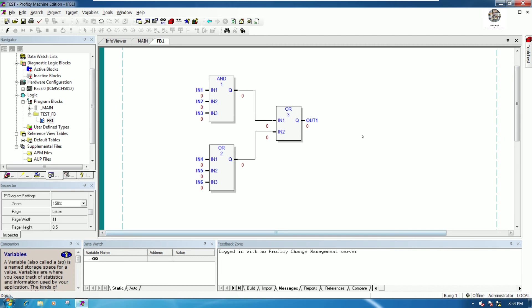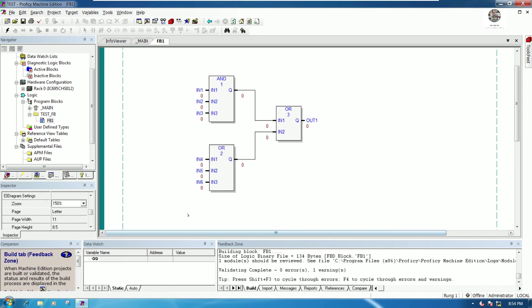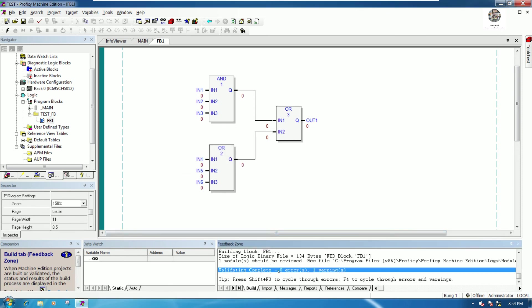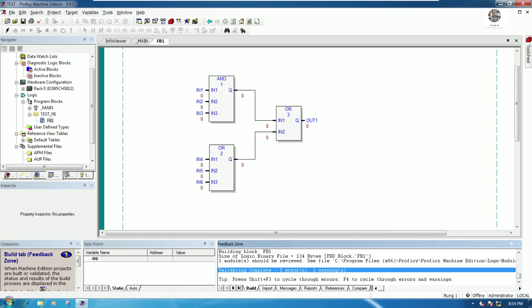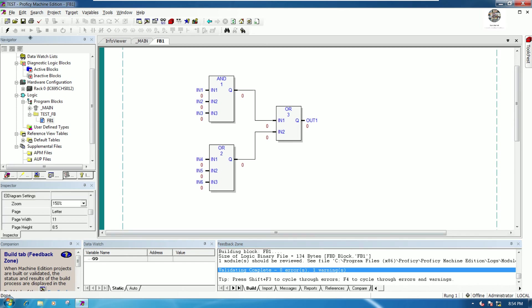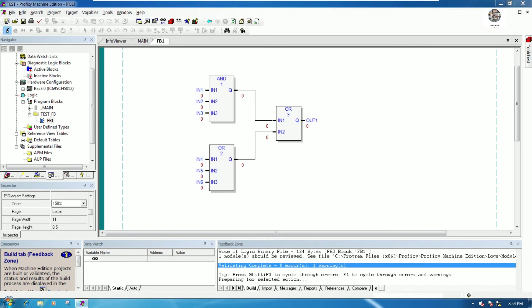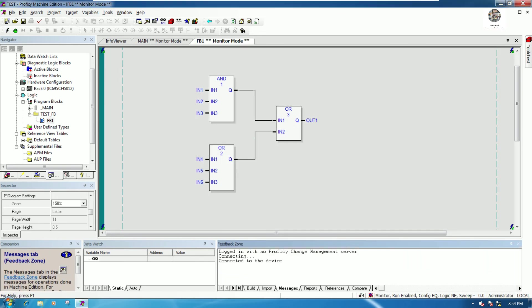That is the basic function block in Proficy Machine Edition. Let's check the program before downloading. Right now it is valid — compilation complete, zero errors, and one warning. We can save the program and download it to the CPU to test.